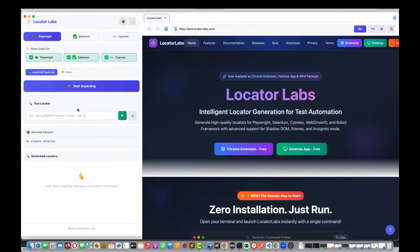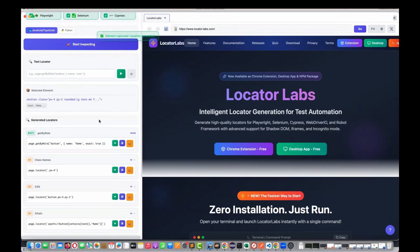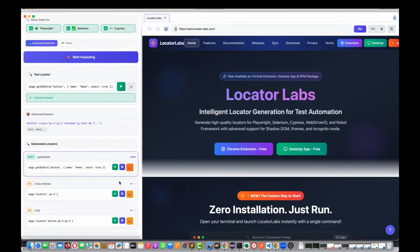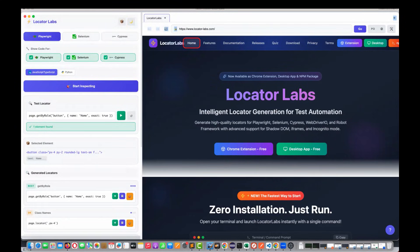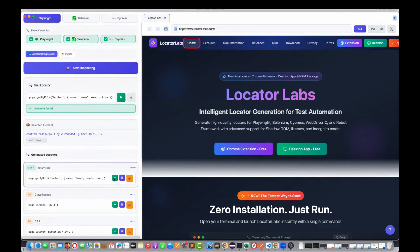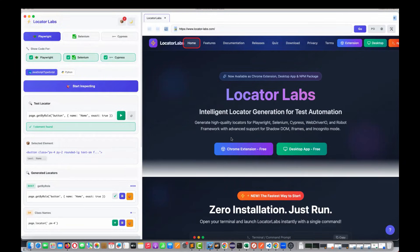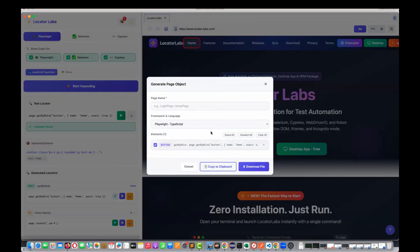Earlier, what we used to do — if I'm going to inspect a specific element, let's say this home button, the locators are coming. You can inspect the locator from here, inspect the element from here. As I told you in the previous videos, if you click on this plus icon, the locator will be added to the page object cart over here.